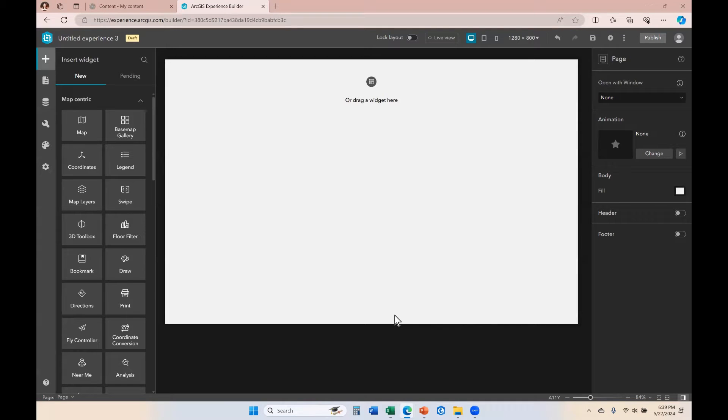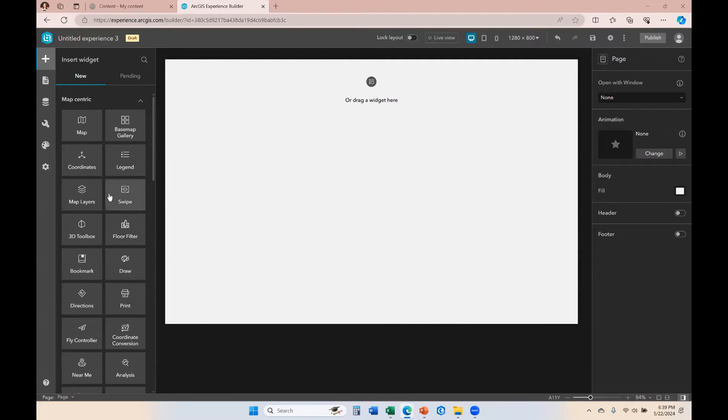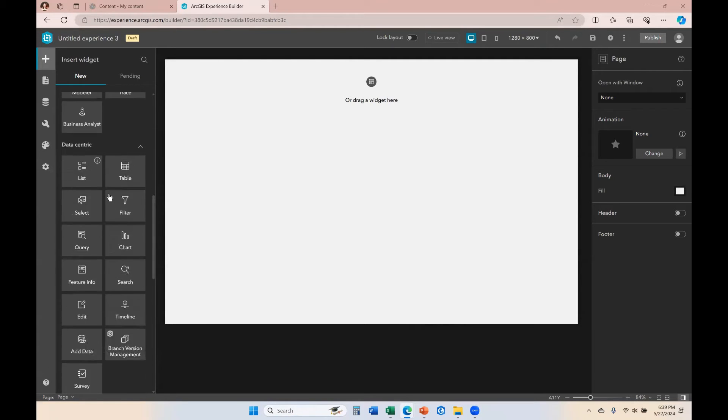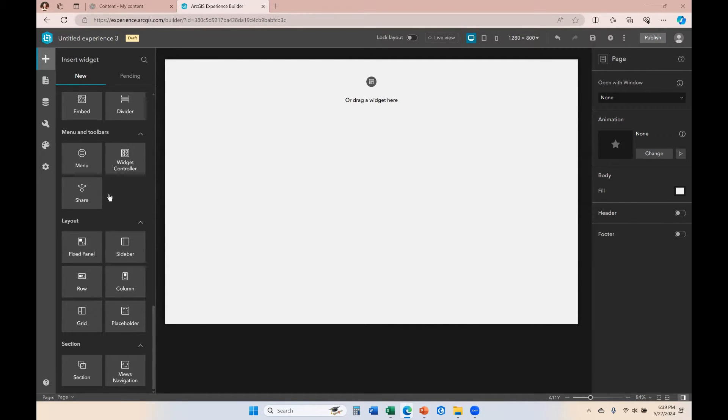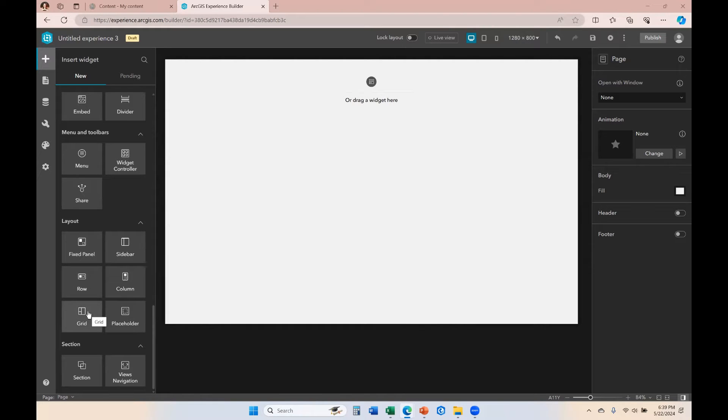In this demonstration, we are going to talk about layout widgets. Over on the far left panel, on the insert widget panel, if you scroll all the way down to the bottom, you will find your layout widget options. We are only going to talk about a few of these.